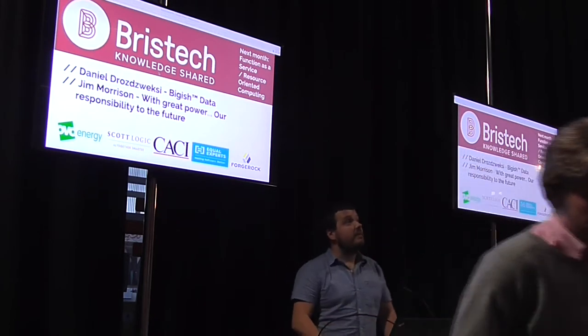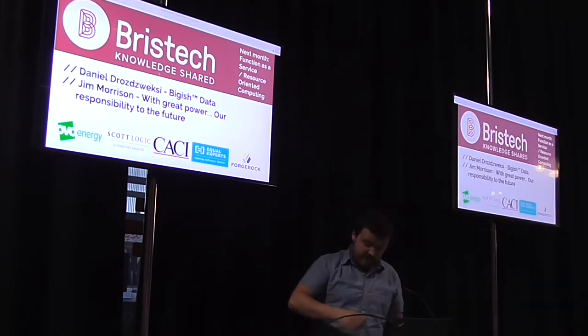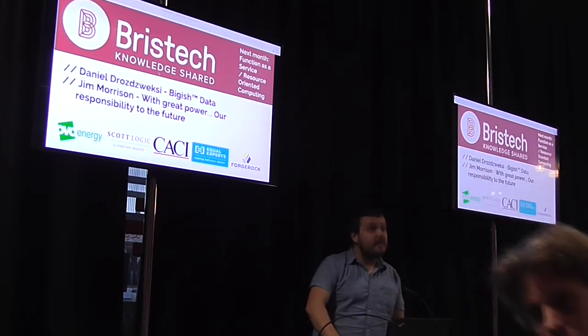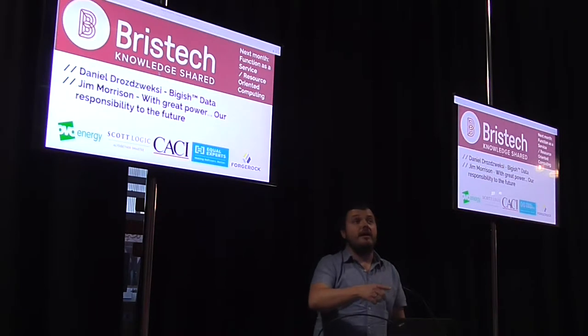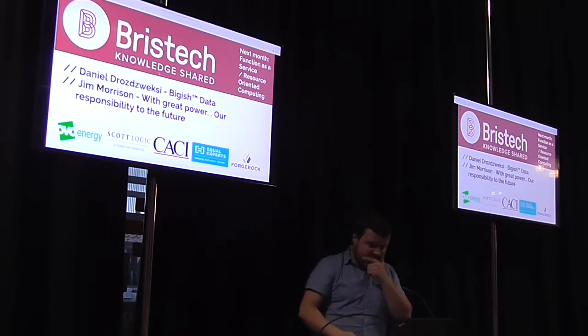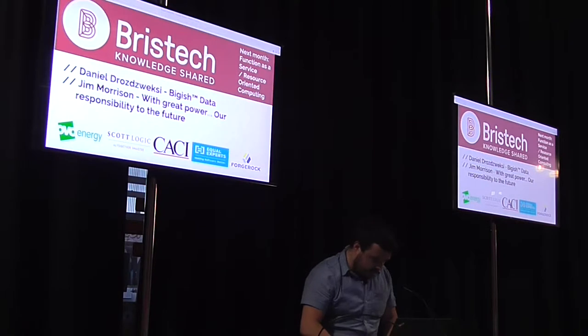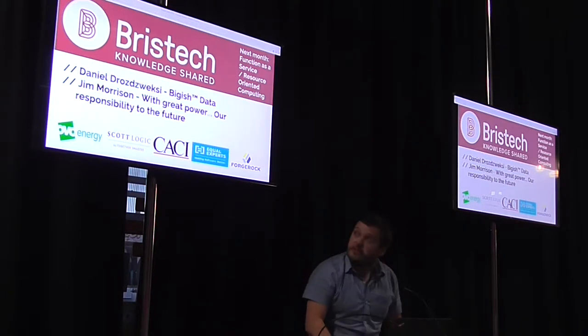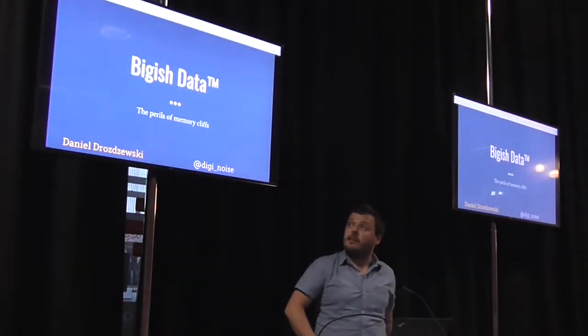Okay, so without further ado, I'll hand you over to Dan, thanks Dan. Hi everyone, thanks very much for having me today. I'm not sure how well this is amplifying, can you guys hear me alright? Yeah, cool.